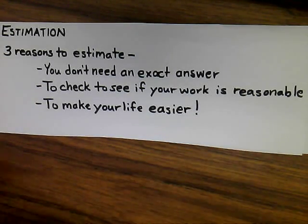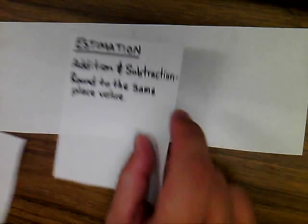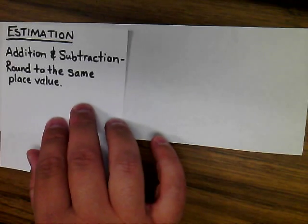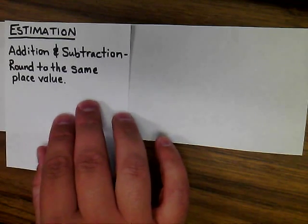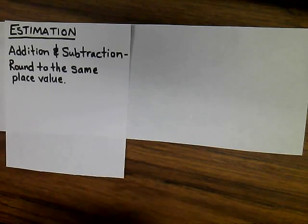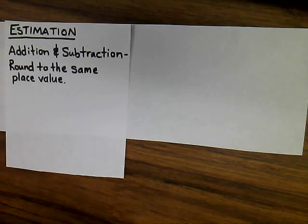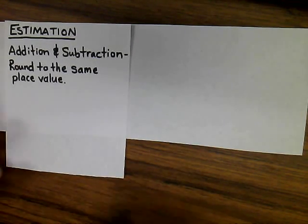There are different rules for different operations for estimation. If you're adding and subtracting, you're going to round to the same place value.